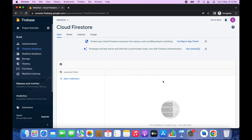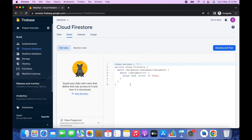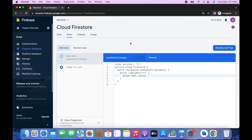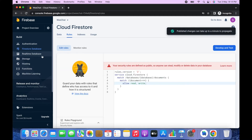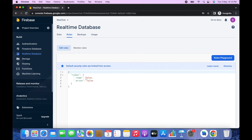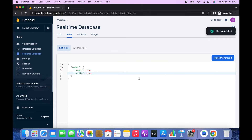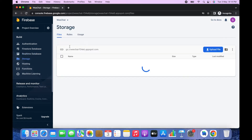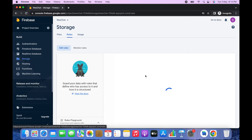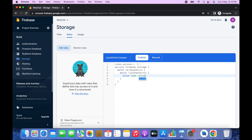Now go to Rules in the Firestore Database, remove the restrictive condition, and click Publish. Then go to Realtime Database, click on Rules, and change both read and write to true. Then go to Storage > Rules, remove the restrictive part, and click Publish.